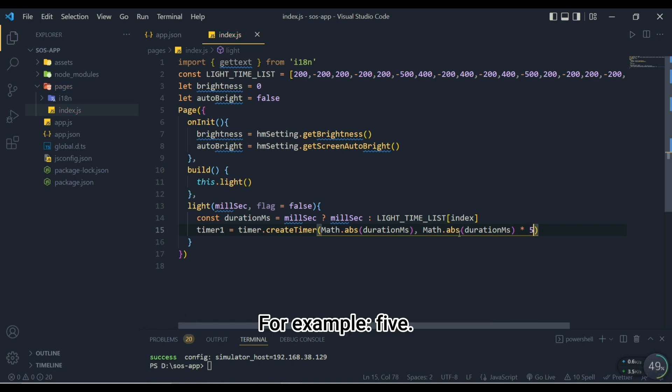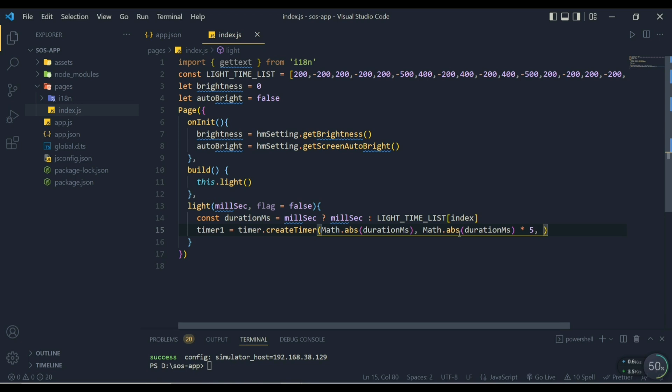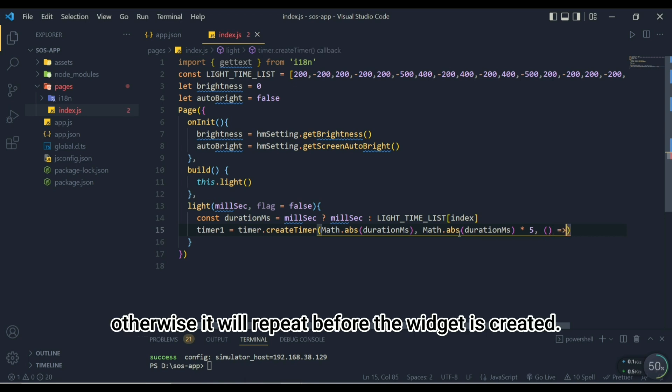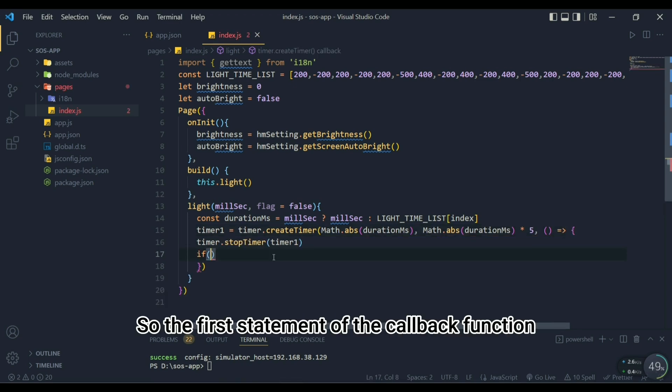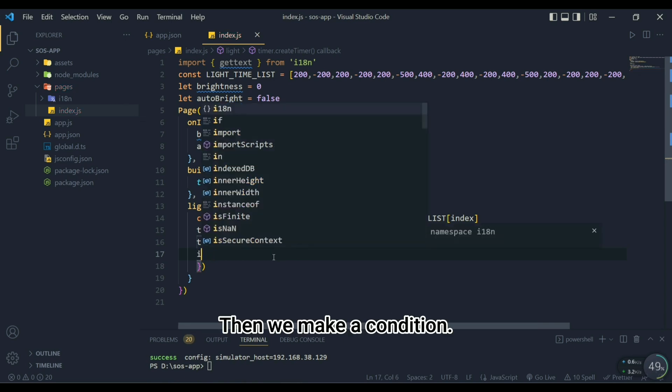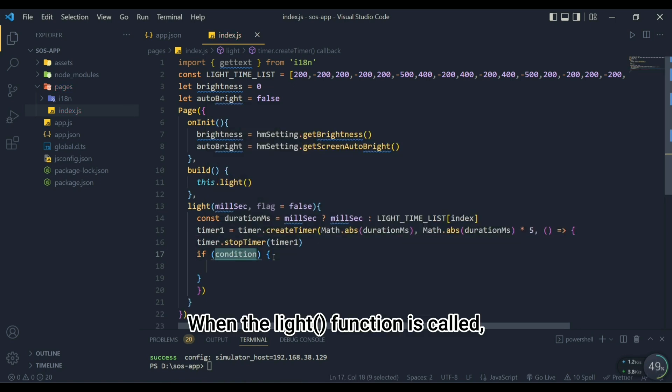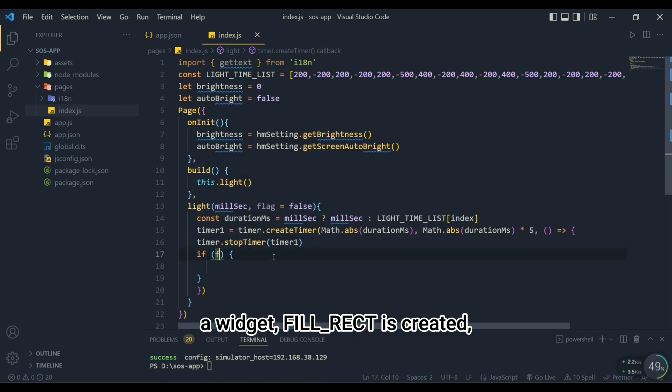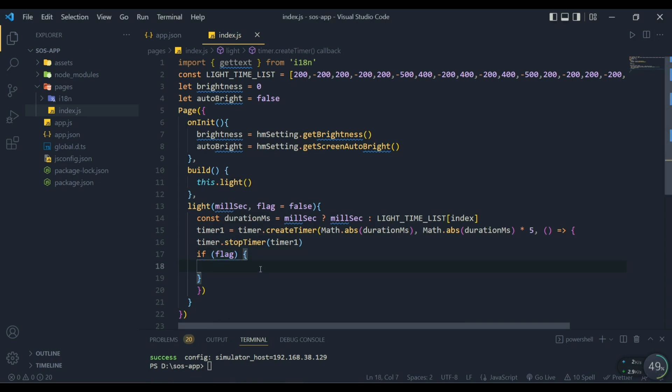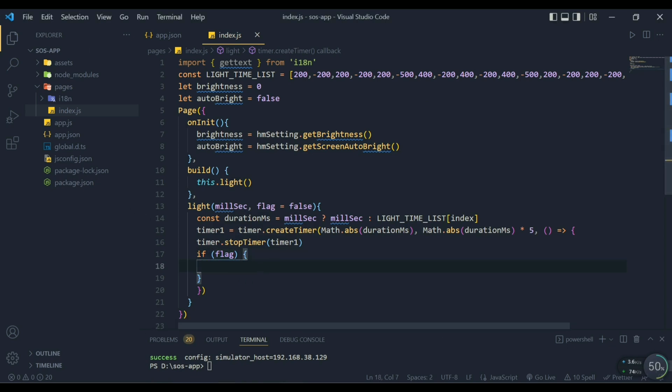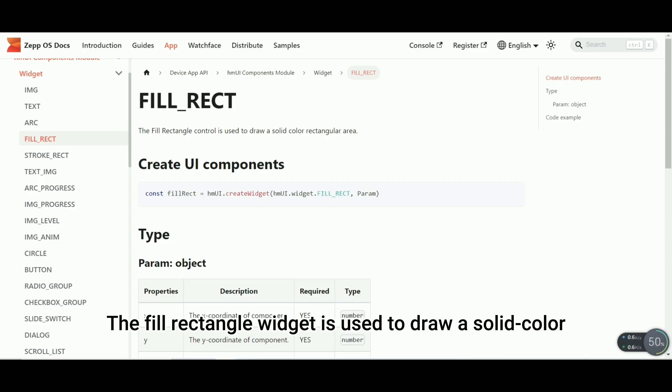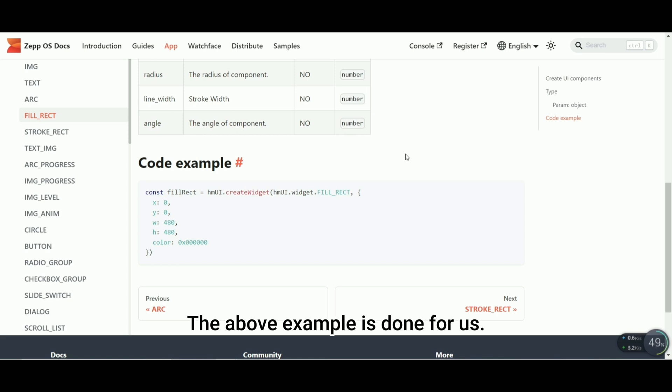The timer's repeat time can be set to anything of your liking, for example 5. Next we will write the callback function in the timer. When the timer is created we do not want it to be on all the time, otherwise it will repeat before the widget is created, so the first statement of the callback function should stop the timer. Then we make a condition when the light function is called: a widget fill_rect is created and the color is set to white.